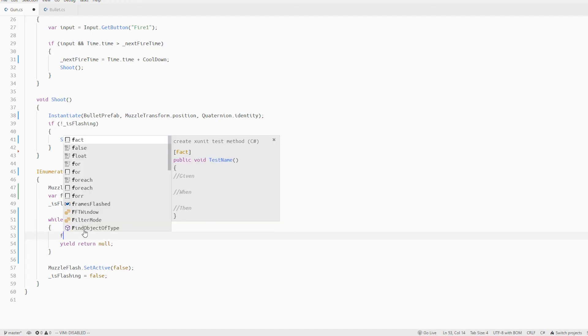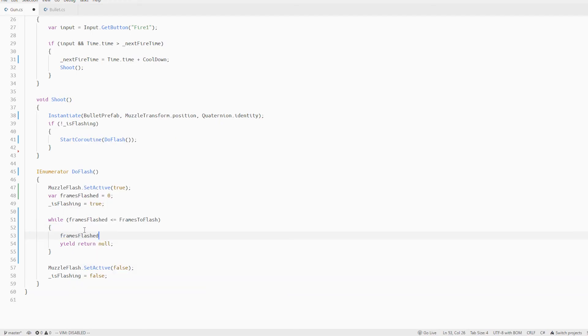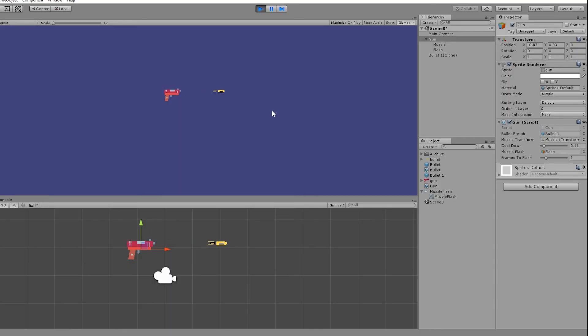Okay so we forgot to increment the frames flashed in the coroutine. Now we can see that the muzzle flash works.